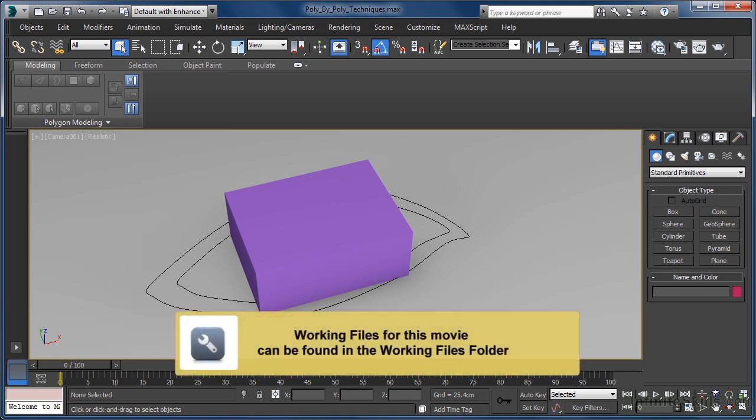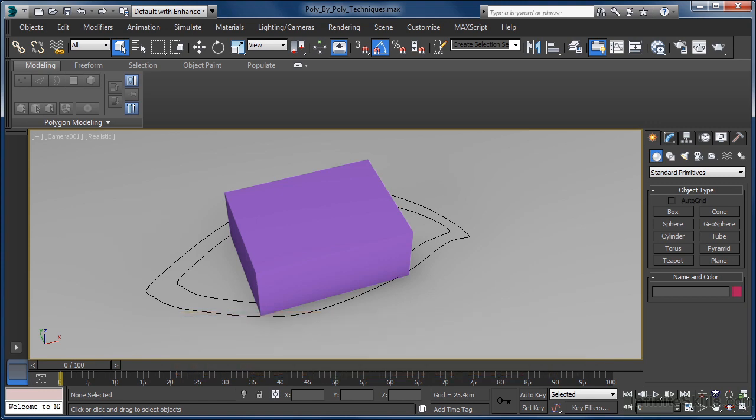Another extremely powerful modeling technique favored by a number of Max modelers involves quite literally building a model out of nothing. This approach allows the modeler to retain complete control over the level of detail and edge flow found in the model, which means it is often times a favored technique of organic and character modelers.